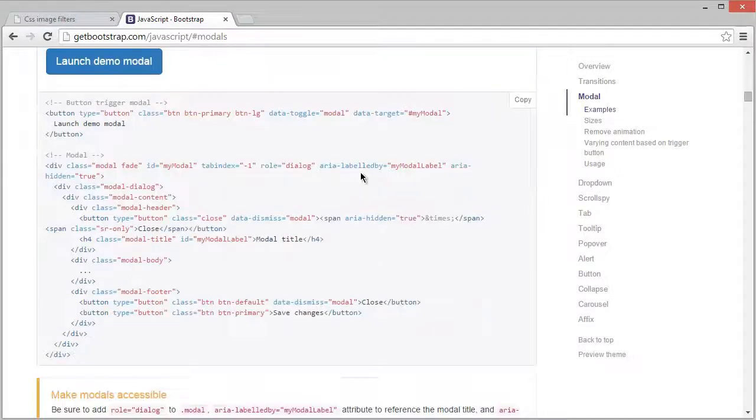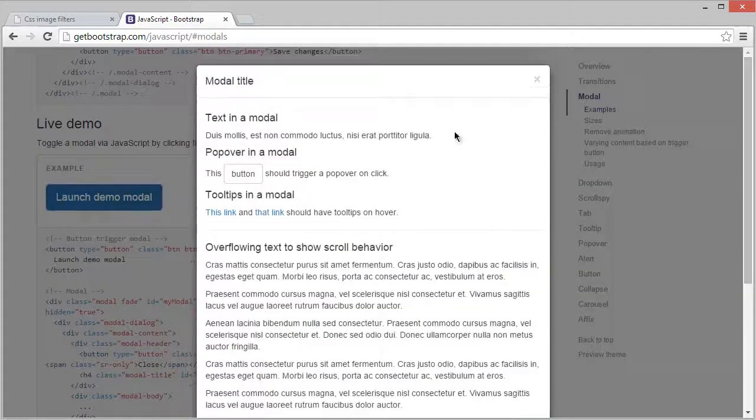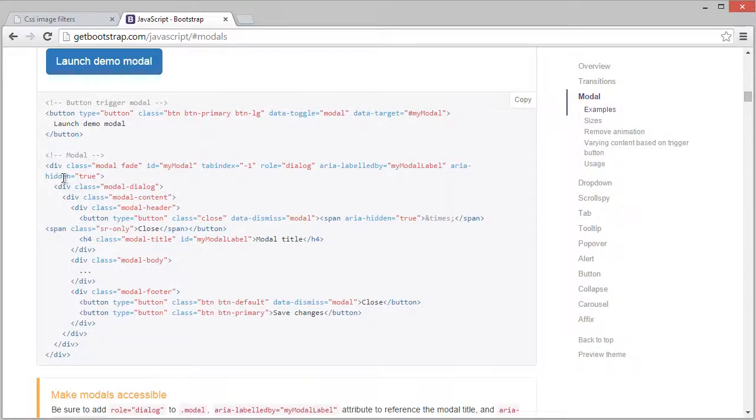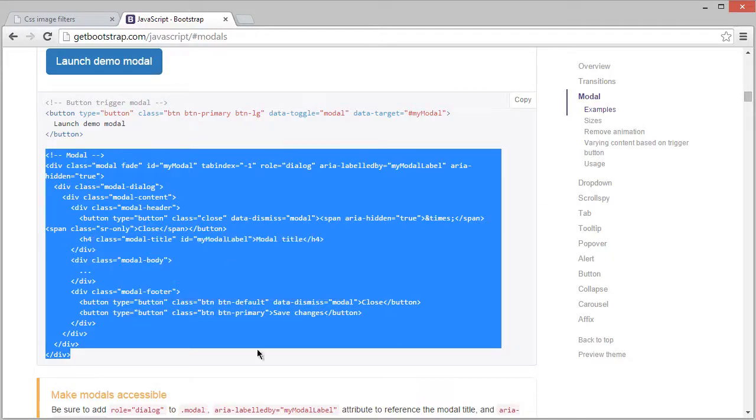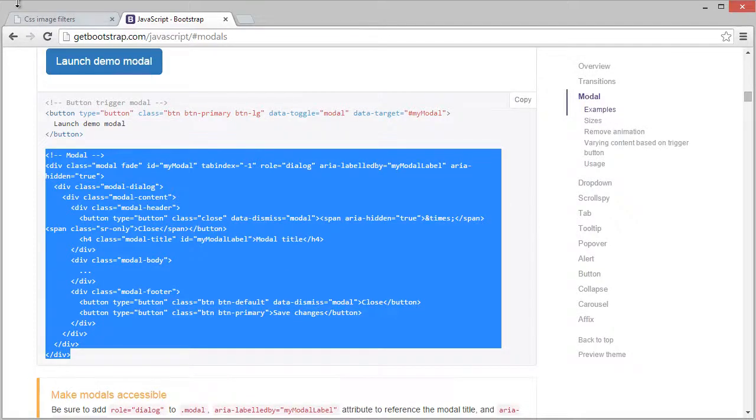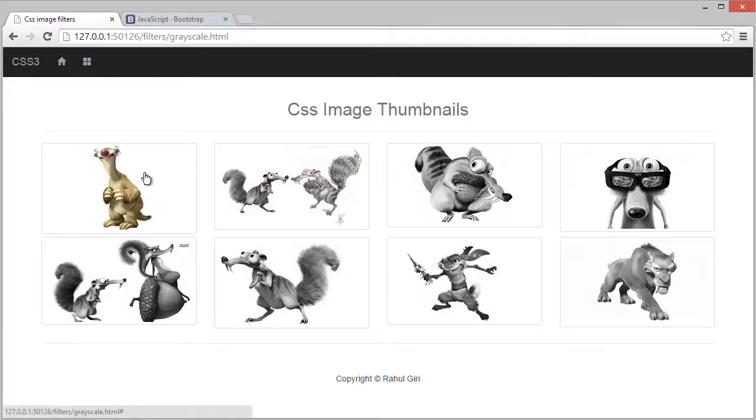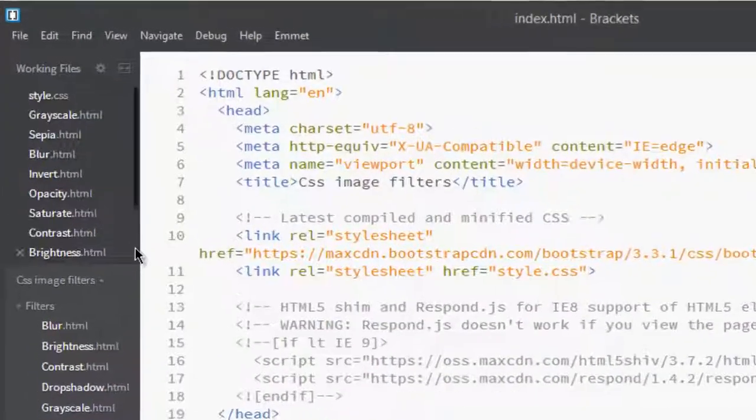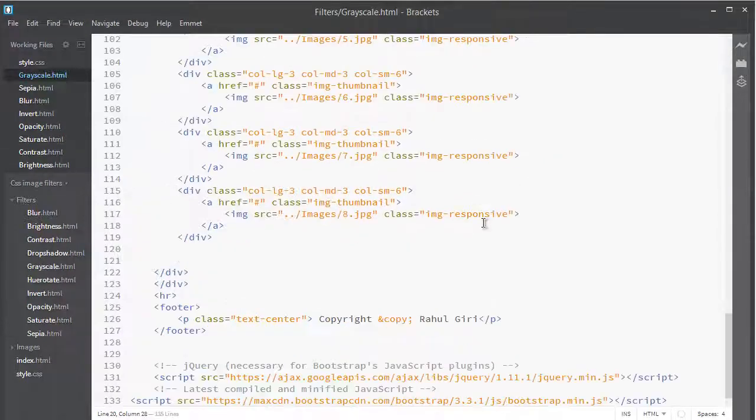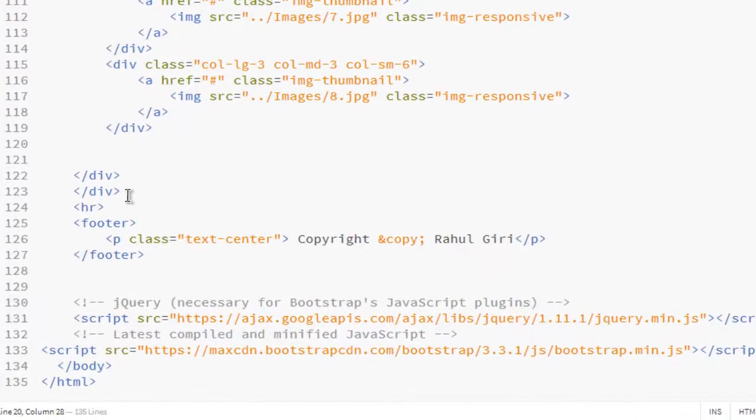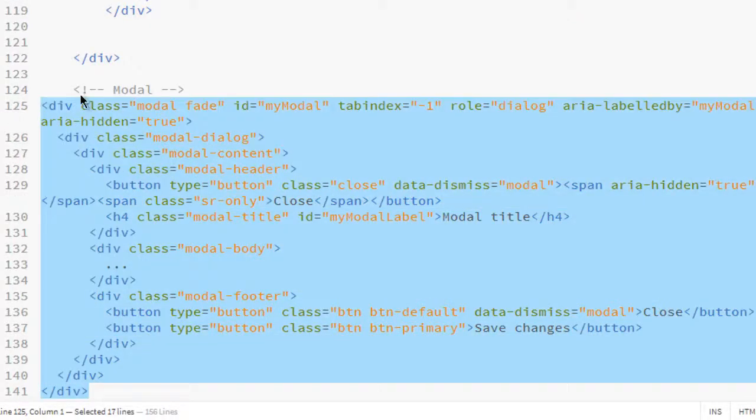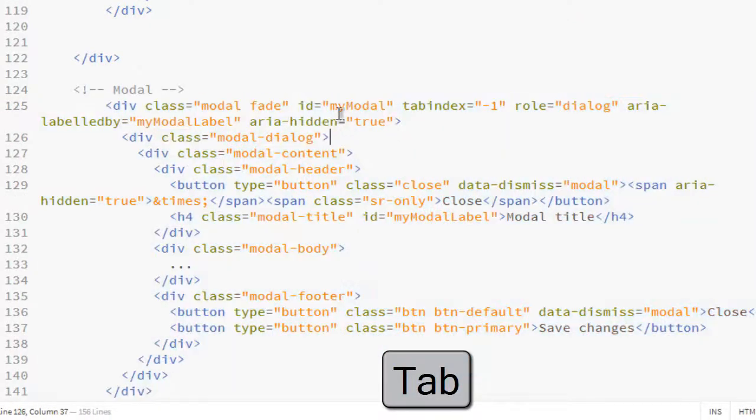If I click here to launch model, you can see this is model two. Copy it and go to our creator. First, let's decide where to put a model. I'm in the grayscale page, so let's add a model for this one. Go to creator, go to grayscale, go down, and before closing this div, just paste it here. This is the model.